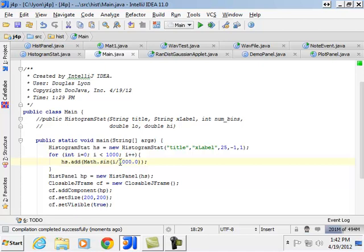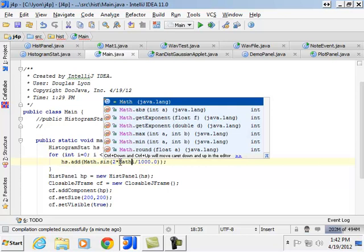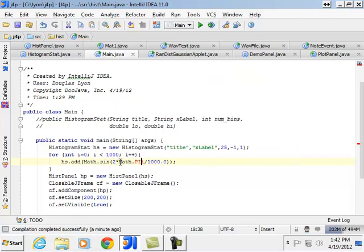Then you multiply it by two times pi, two times math dot pi times i.